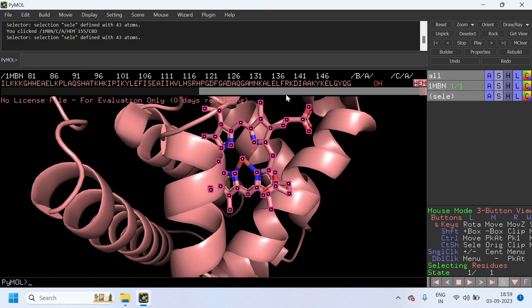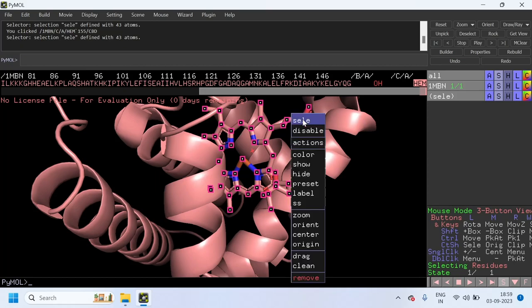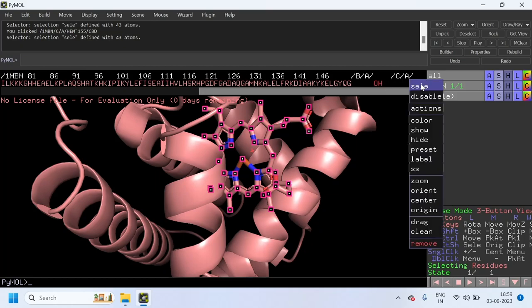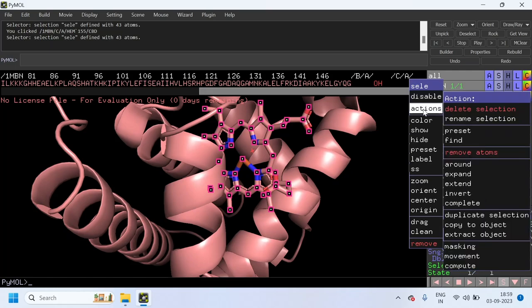After selecting the ligand, just right click on the ligand, or right click on the HEM. Click on Actions, then give Copy to Object, then select New.